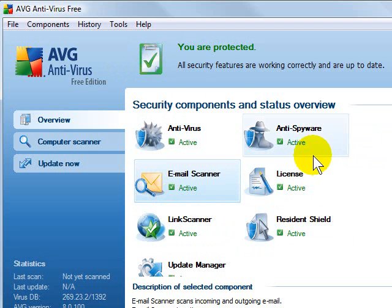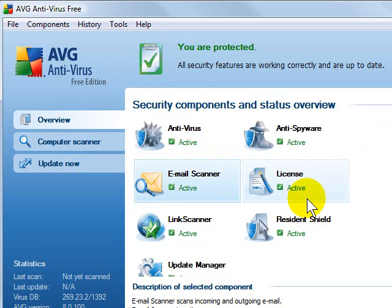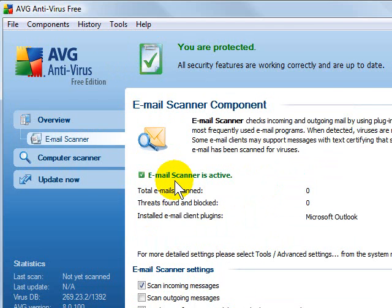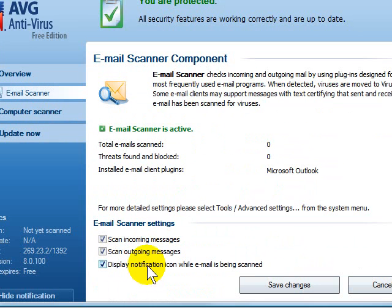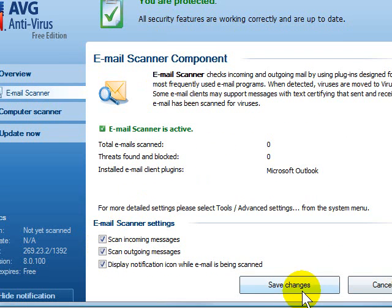If you have all green check marks like we had before, everything is good. To configure some of the options in AVG Free, we're going to start here in the email scanner. Double-click on it. On the email scanner, you want to make sure that you are scanning incoming and outgoing messages, and then click Save Changes.